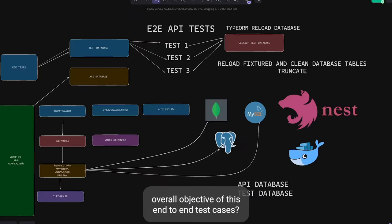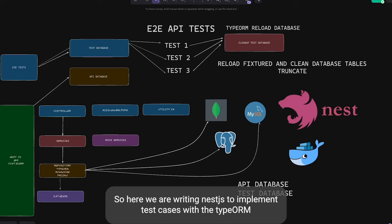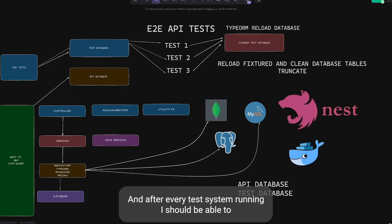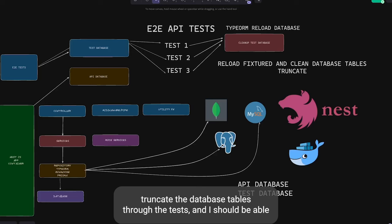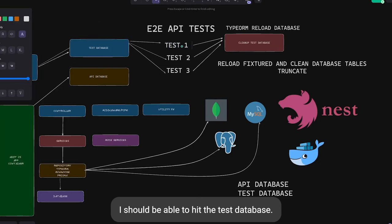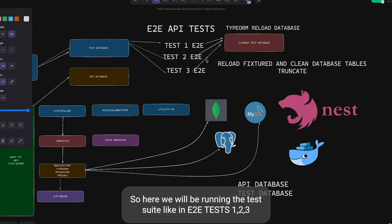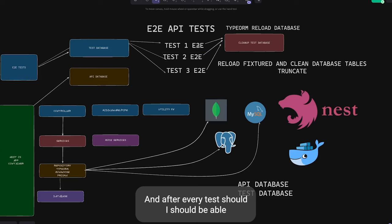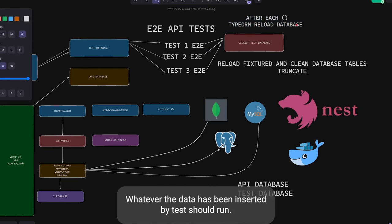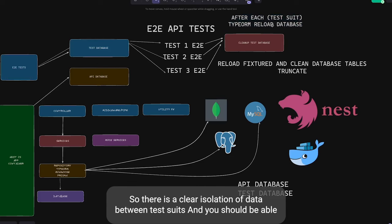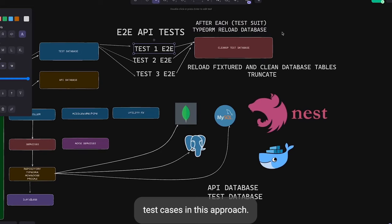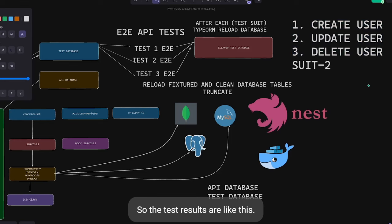The overall objective of these end-to-end test cases with TypeORM is to run the test suite and after every test suite run, be able to truncate the database tables. We should be able to target the test database through environment variables — we have an API database and a test database, but when running test cases we should hit the test database. After each suite, reload fixtures, seed the database, and clean data inserted by the previous suite for clear data isolation.